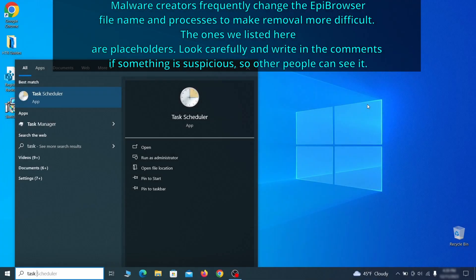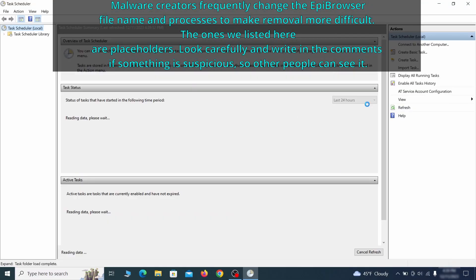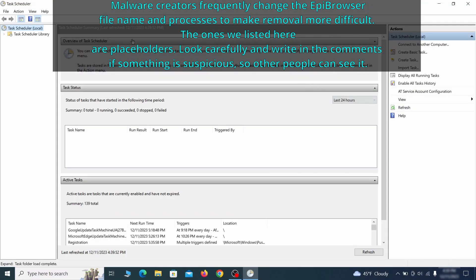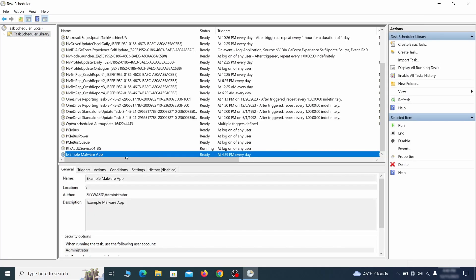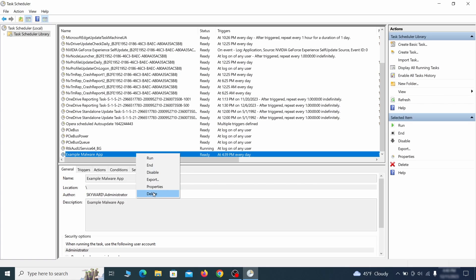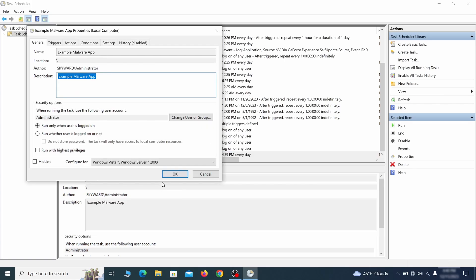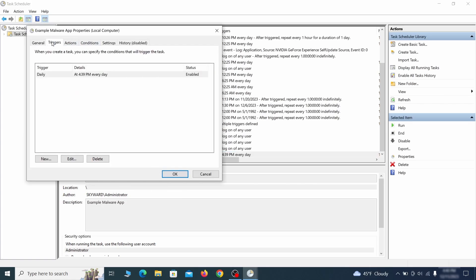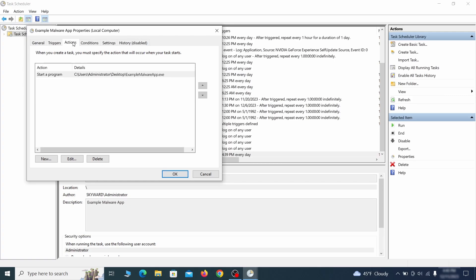The next thing you need to search for in the start menu is the task scheduler. Once you open it, click on task scheduler library from the top left and carefully look through the names of the different tasks, looking for anything that's oddly named. If you think a particular task is suspicious, right-click it, go to properties, check what triggers it in the triggers tab and check what action it performs in the action tab.